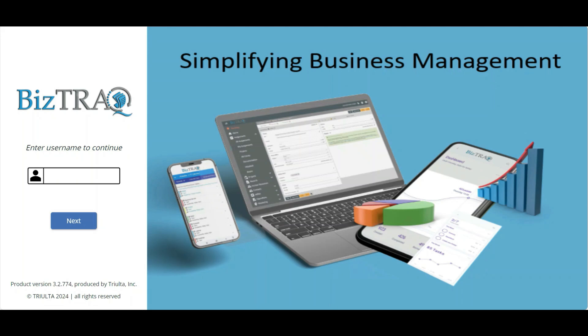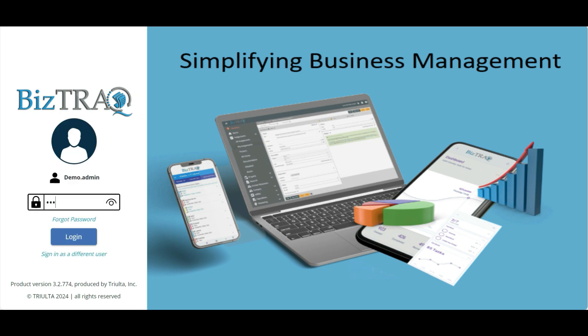Welcome to our user creation tutorial on BizTrack. In this tutorial, we'll guide you through the process of creating a new user account on BizTrack. First, log into your BizTrack account.